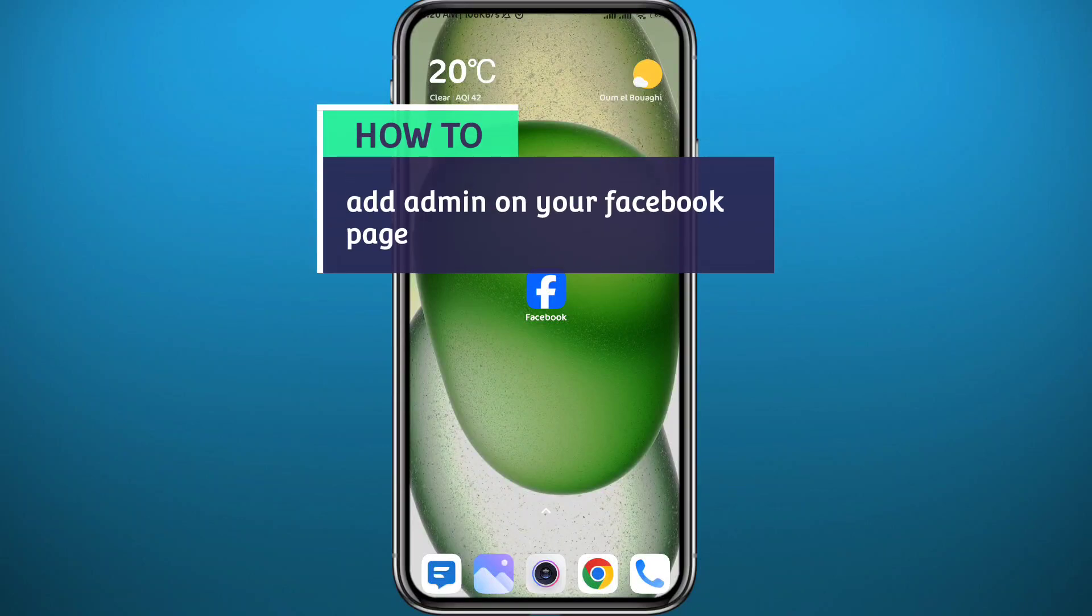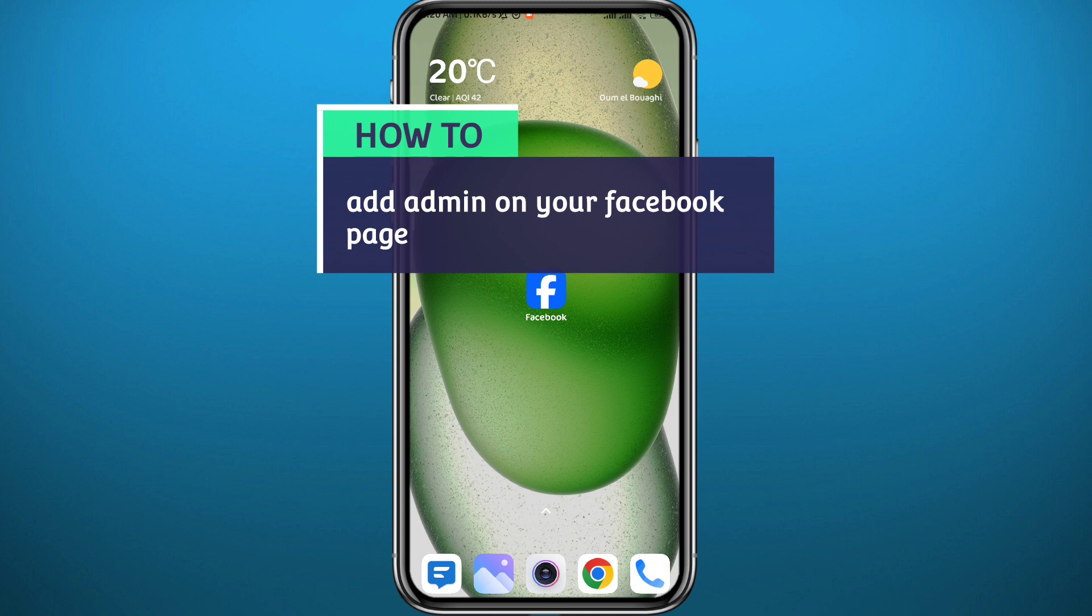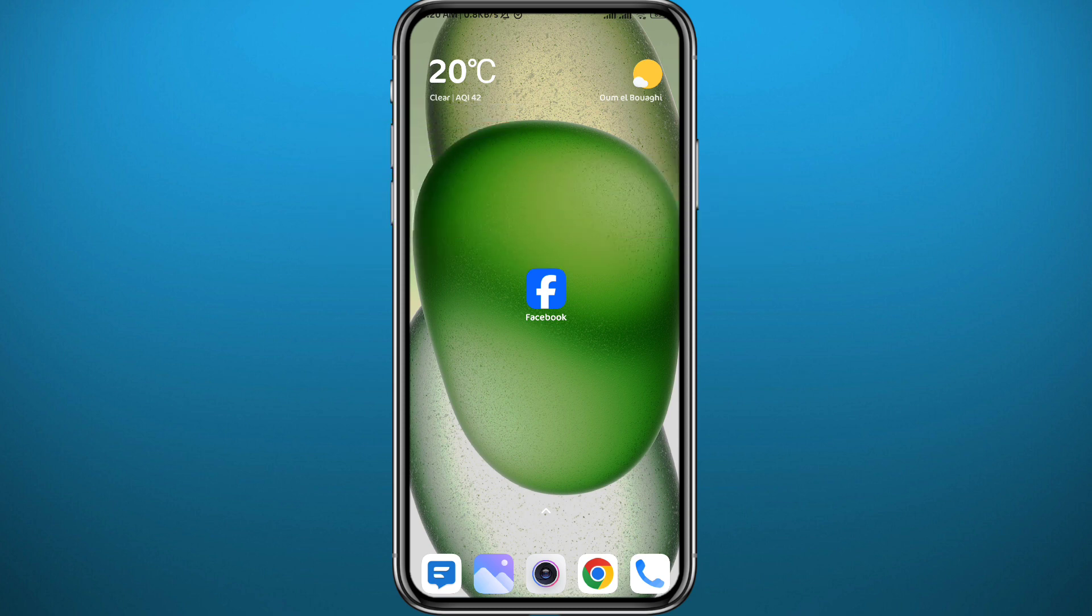Hello everyone and welcome back to another video. If you've been wondering how you can add an admin to your Facebook page, then you're in the right place. Today I'll show you exactly how to do that in a very easy and clear method. All you need to do is follow along with me carefully so that you make no mistakes, and let's jump right into it.